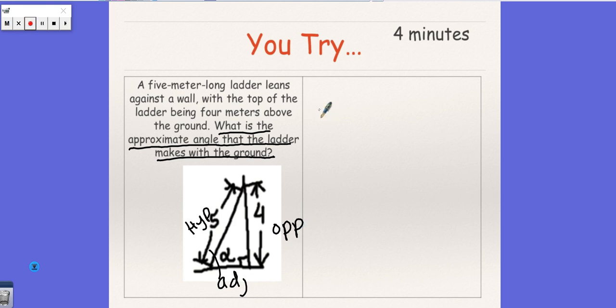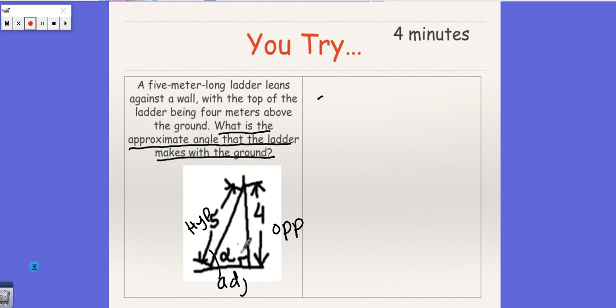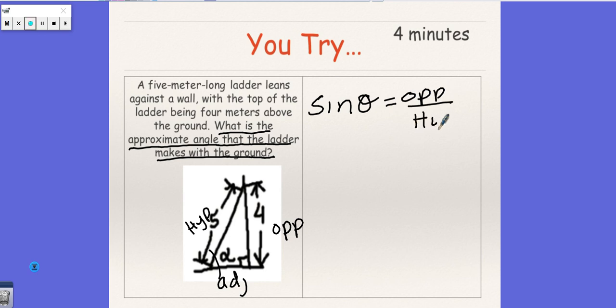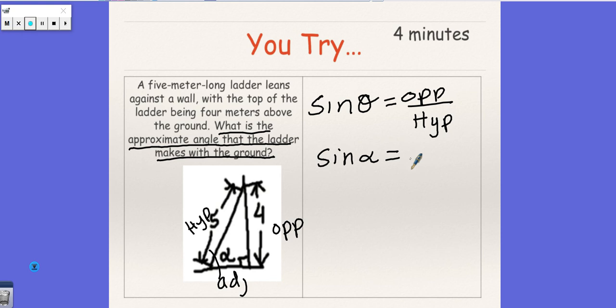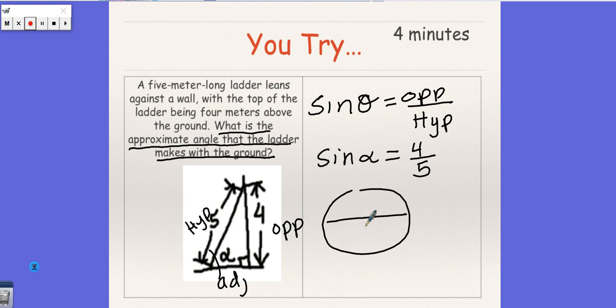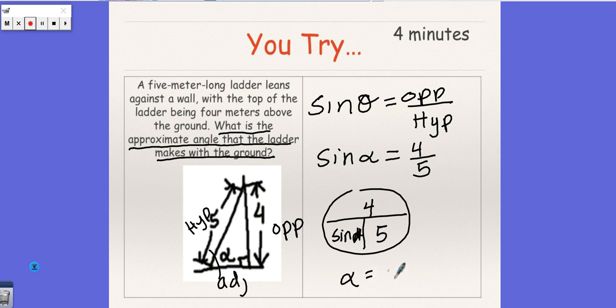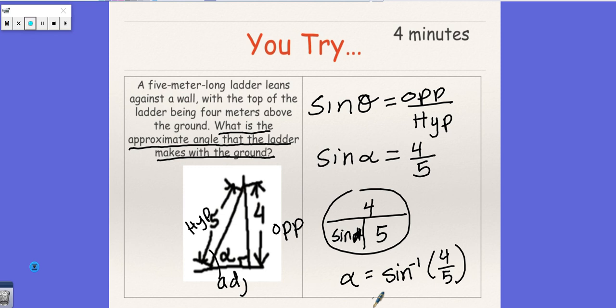So here we have the opposite and the hypotenuse and we're trying to find the angle. So the one trig function that has hypotenuse and opposite in it is sine. So I'm going to say sine of the Greek letter here equals opposite is four and hypotenuse is five. So I'm going to graph my circle and we get four over five. Scratch out the Greek letter. So we get this equals sine inverse of four over five.